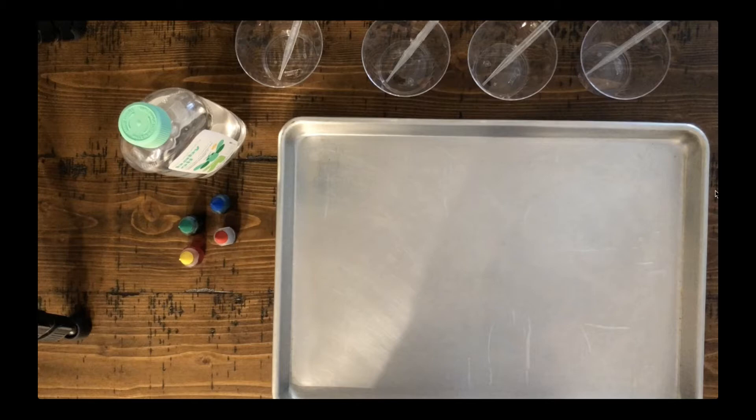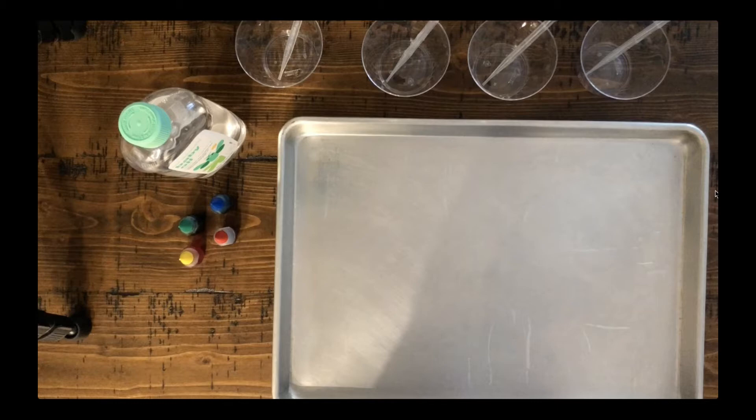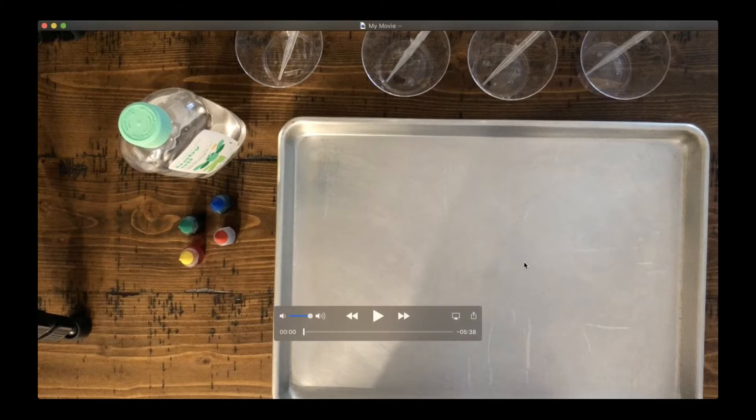I have six empty cups with droppers in them. They're actually called pipettes, but same concept, dropper, pipette. I have some oil, food coloring, and a baking tray. And then I also have a pitcher of water, which you cannot see in this shot, but you will be able to see momentarily.